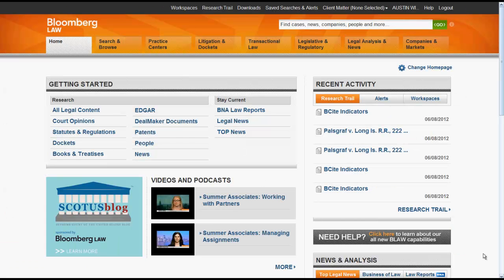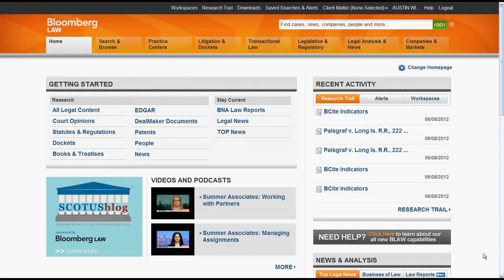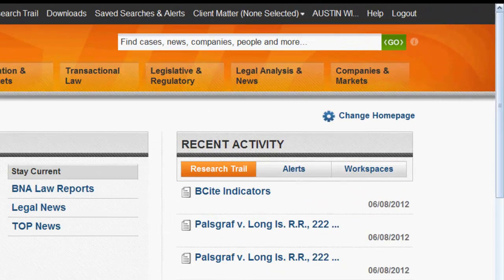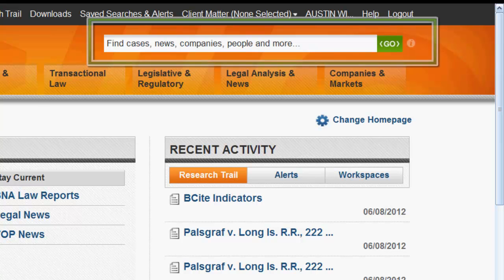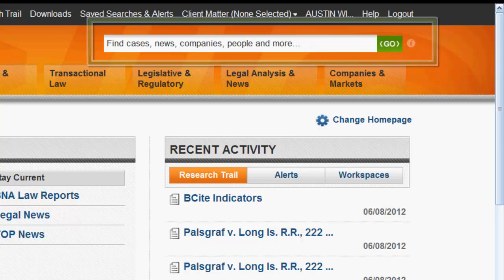The next part that you should be aware of is the Go Bar. The Bloomberg Law Go Bar allows you to search cases, news, companies, people, and other databases within Bloomberg Law.